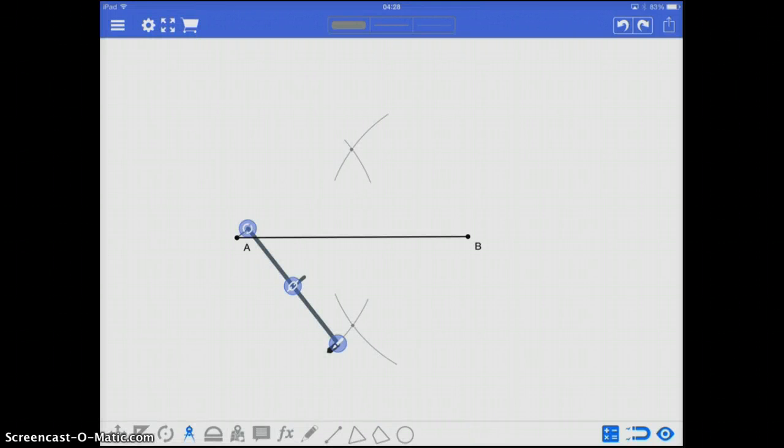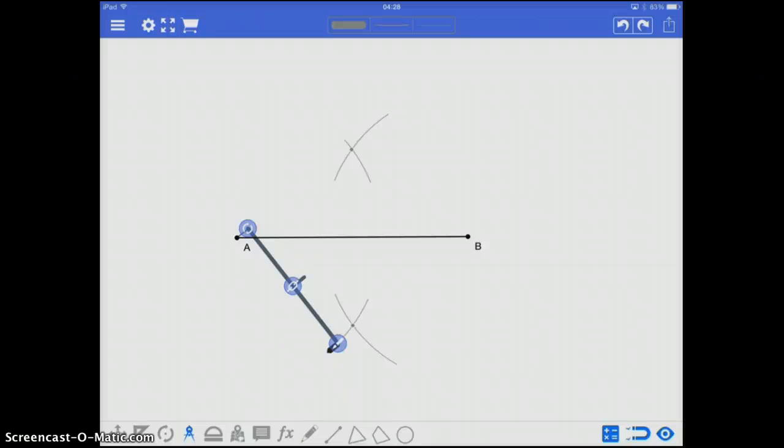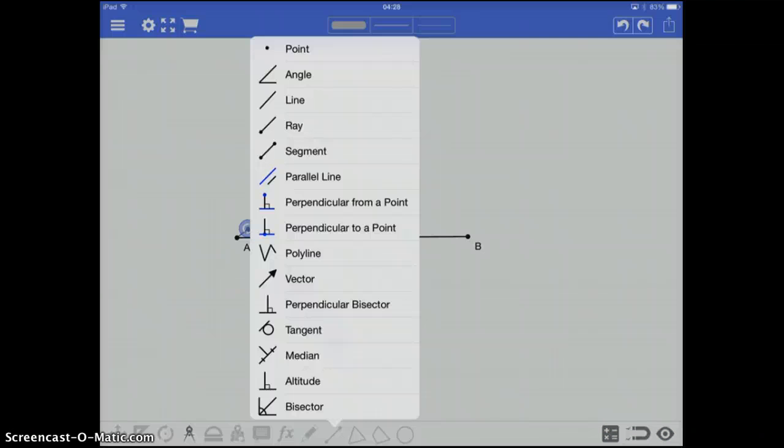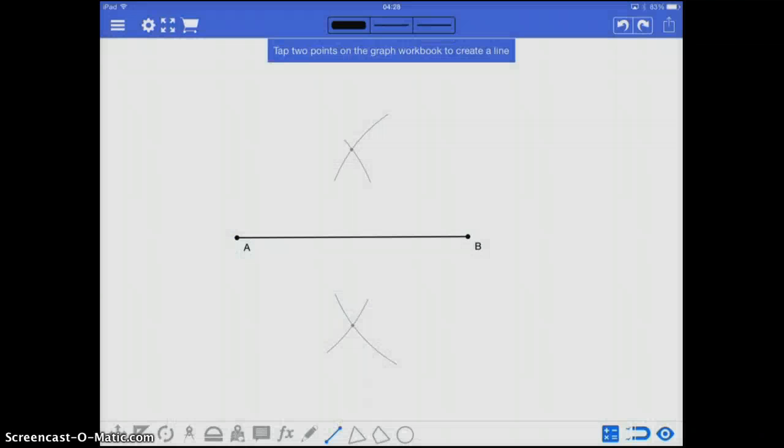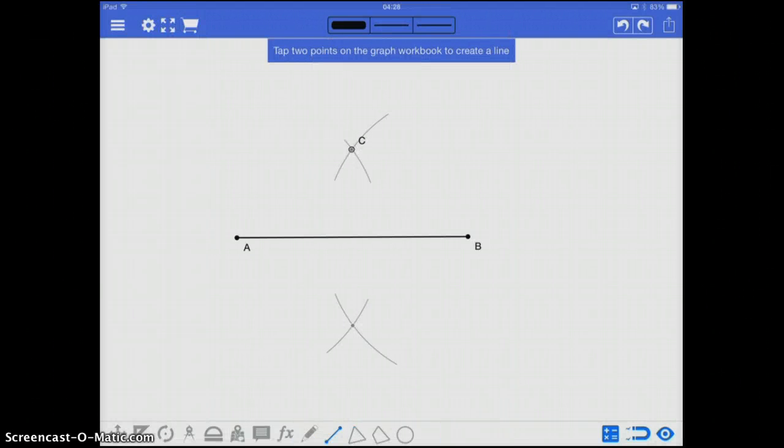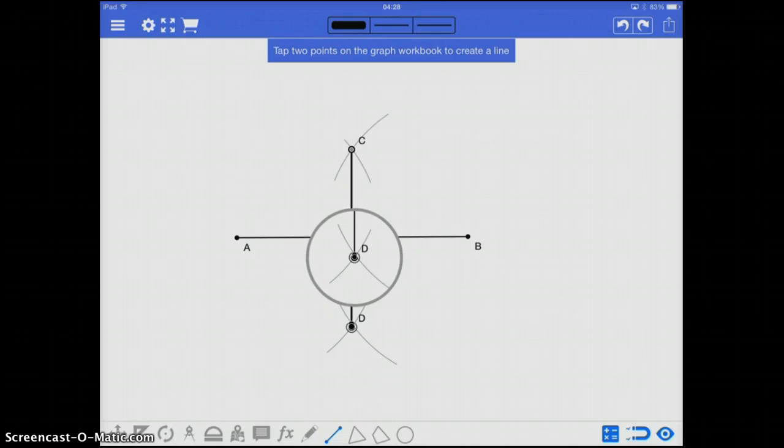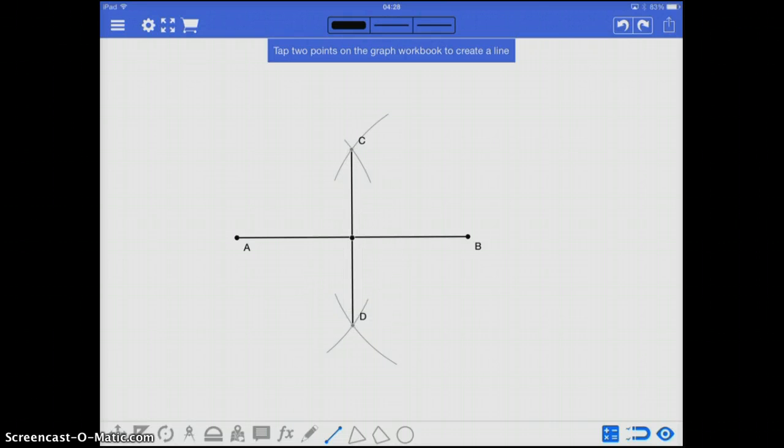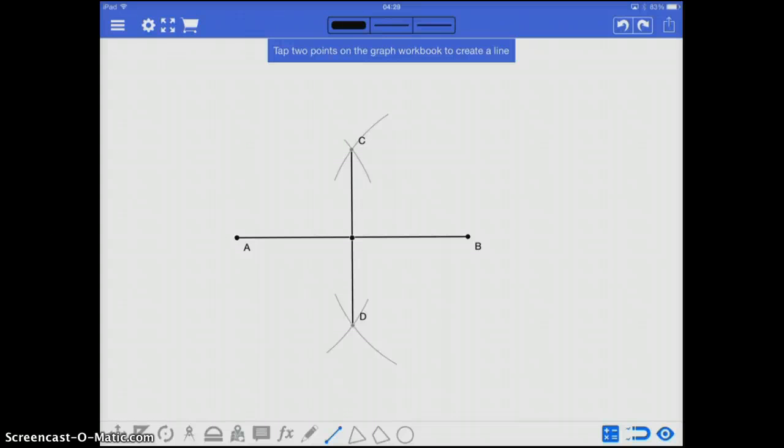And what I've done is I've started to create two circles. Characteristic of the circles is they're going to be the equal distances from the endpoints. So now, if I take my line segment tool, and I go from those two points of intersections of the arcs, that will cut my line segment AB in half, and be at right angles to it.